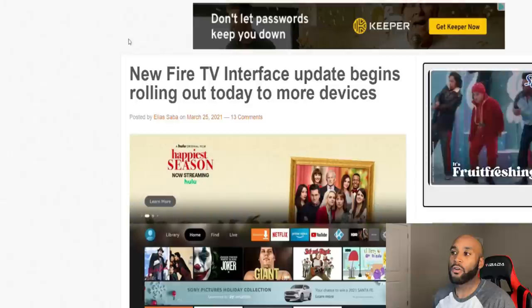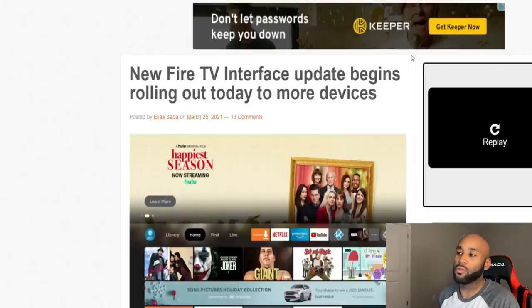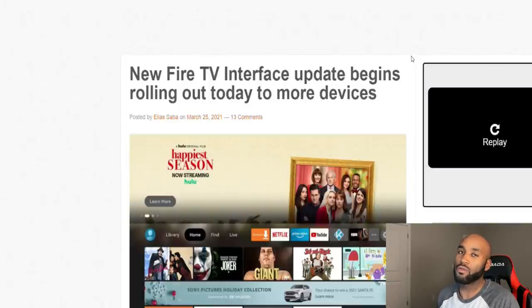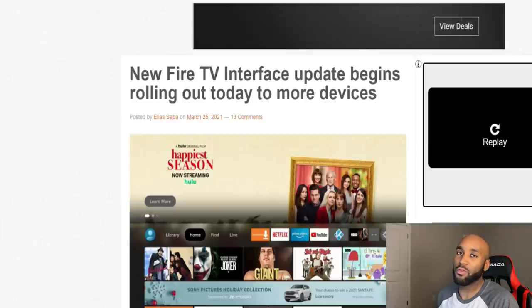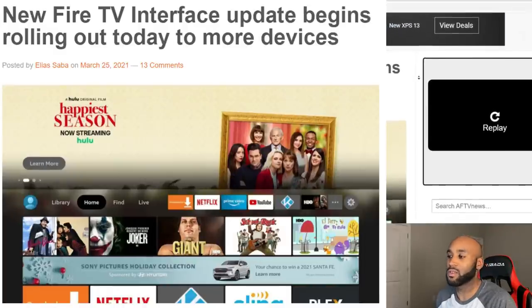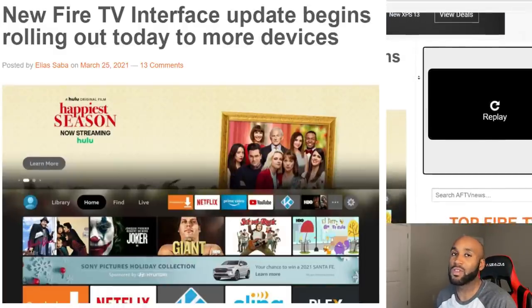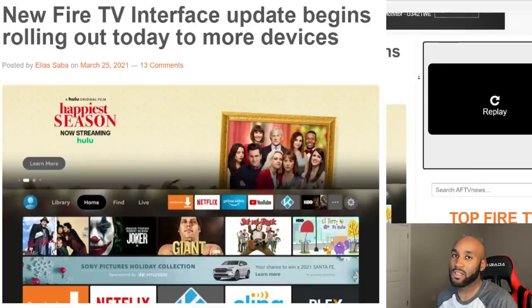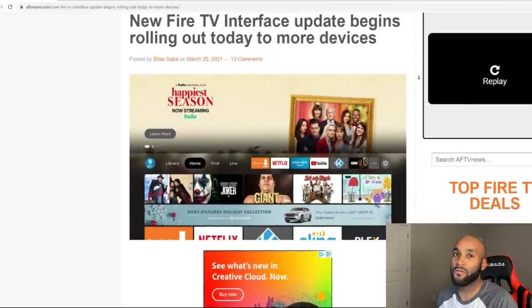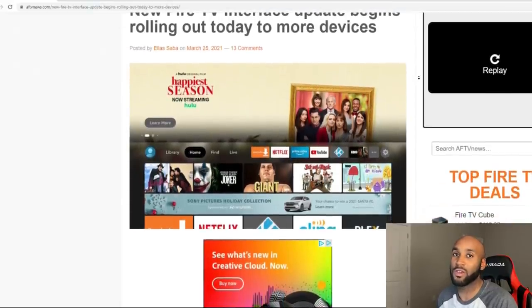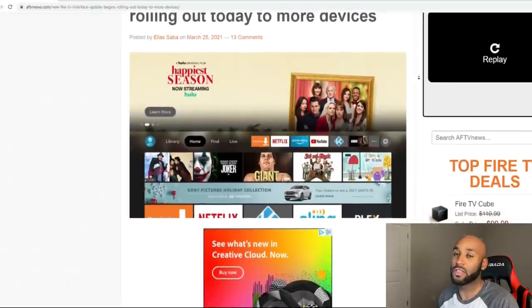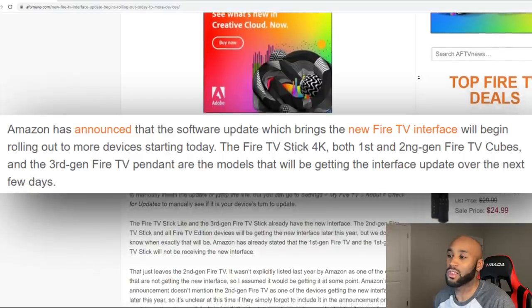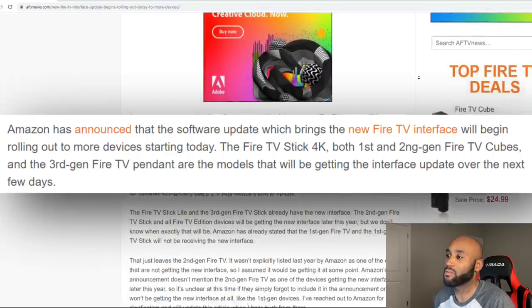Here we got a new article: New Fire TV Interface Update Begins Rolling Out Today. That means you're going to be getting a new update this weekend within the next 72 hours. Follow these steps I'll show you in the video today to upgrade your Fire Stick.